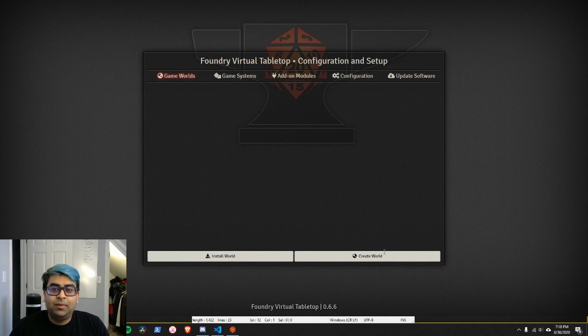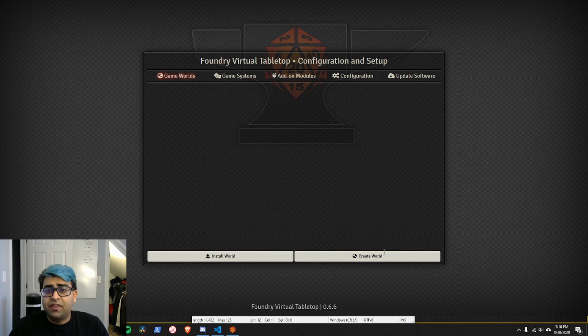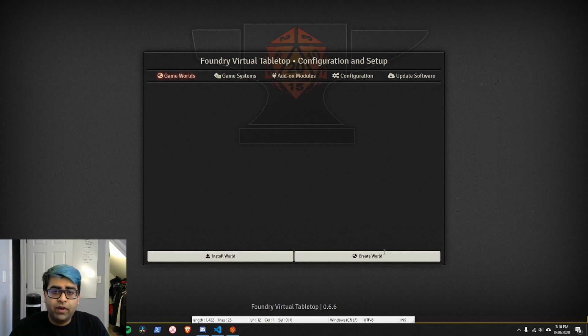Hi, everybody. Spaceman Dev here. In this video, I wanted to outline the basics of Foundry virtual tabletop development and how to set up your development environment.